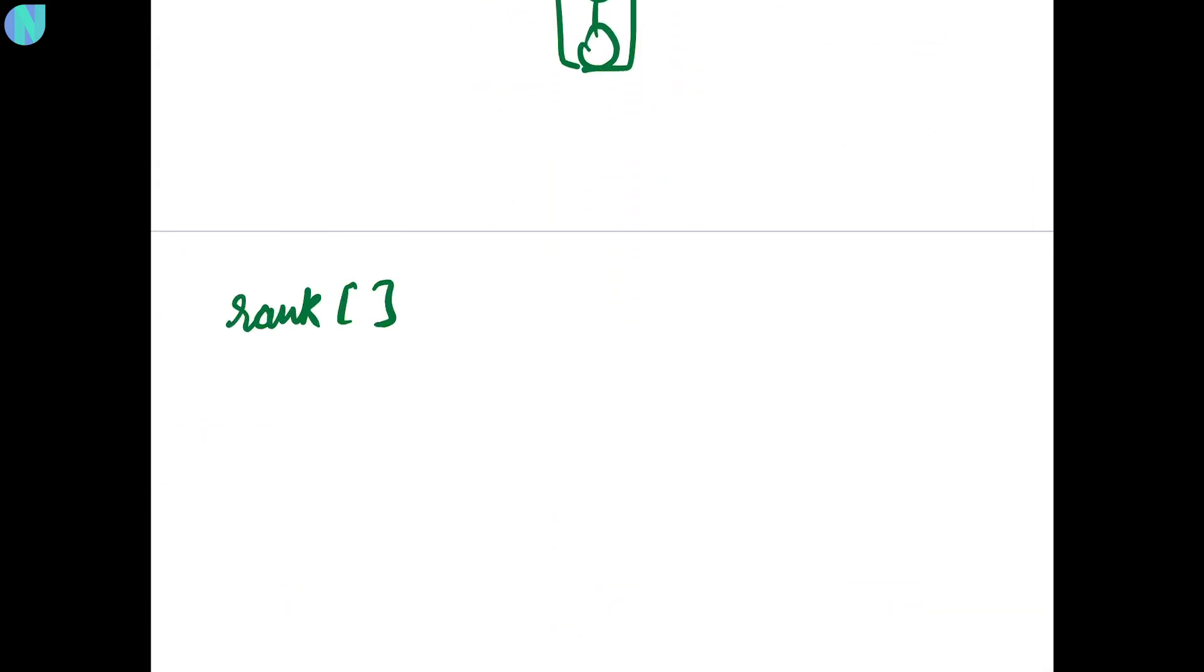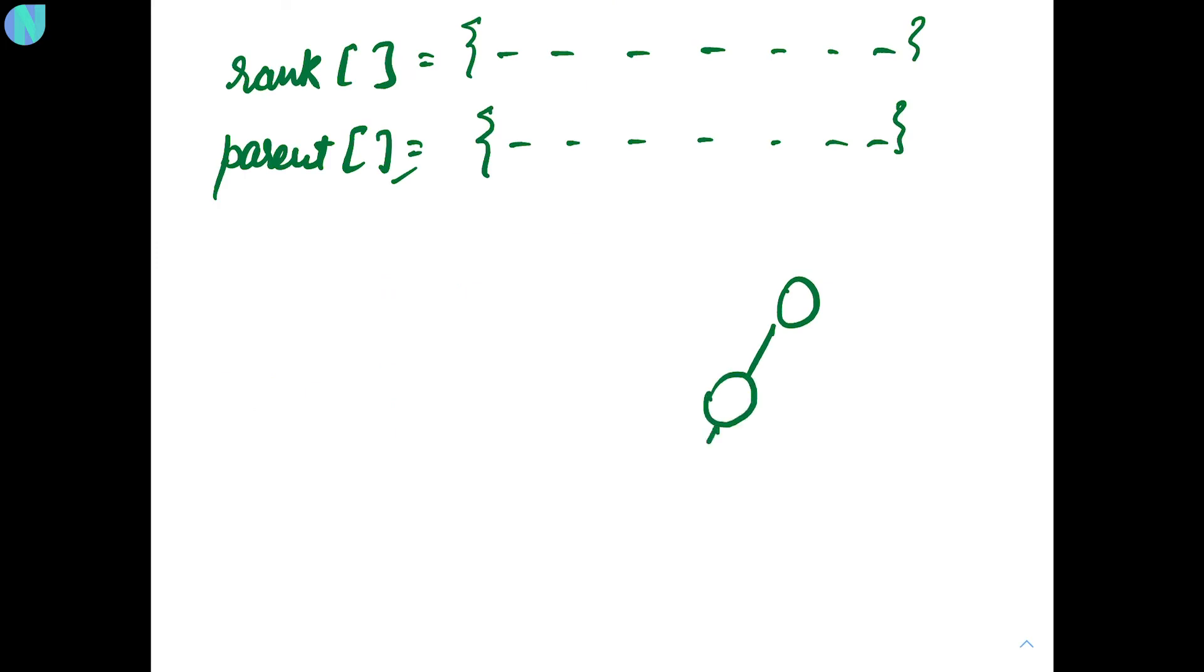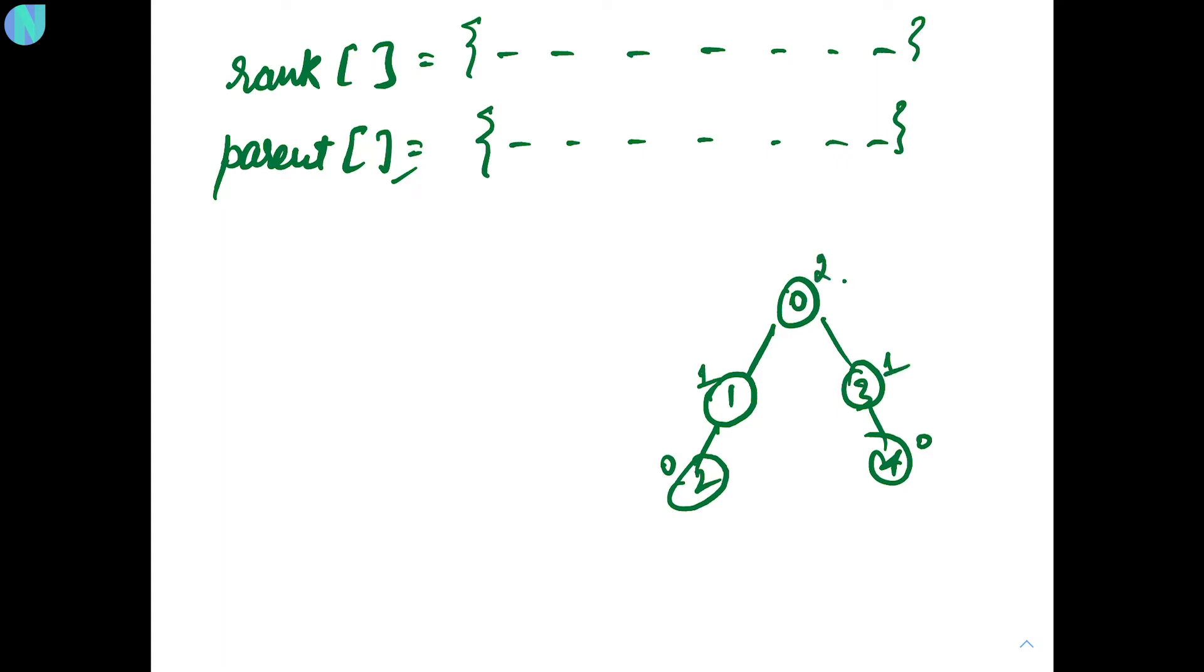So, how do we implement this? We are going to have a rank array and parent array. In rank, we are going to store the height of each node. So, let's say, if this is your tree, and this is 0, 1, 2, 3, 4, then the height of second node is 0, the height of fourth node is 0, then for 1, it is 1, then for 3, it is 1, and for 0, it is 2.